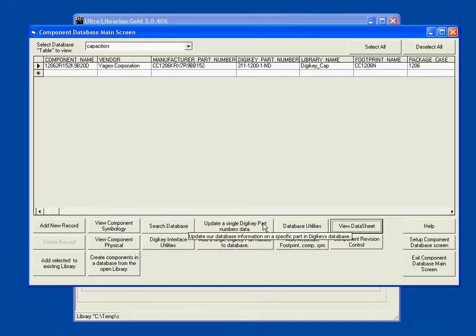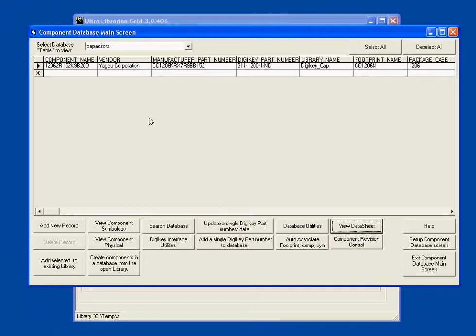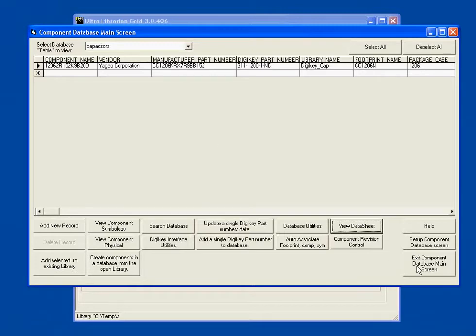We have a lot more capabilities built in here. But hopefully what you see is a master table of where all of our parts can be stored, revision controlled, and sent to the library.